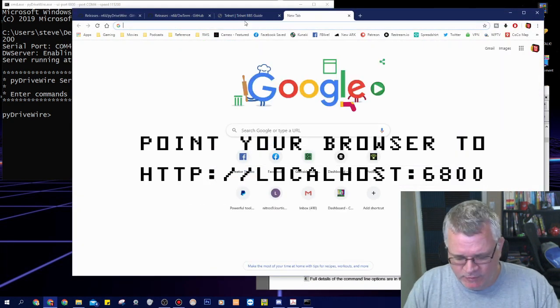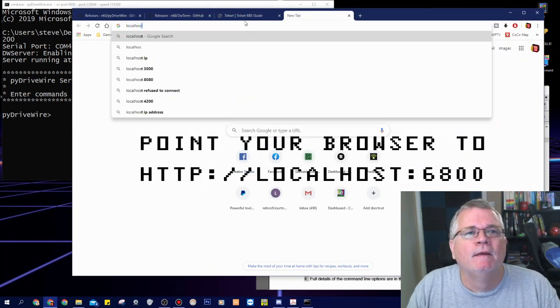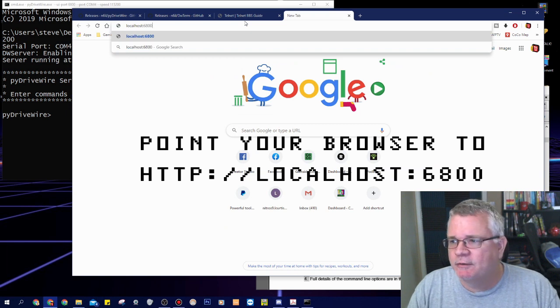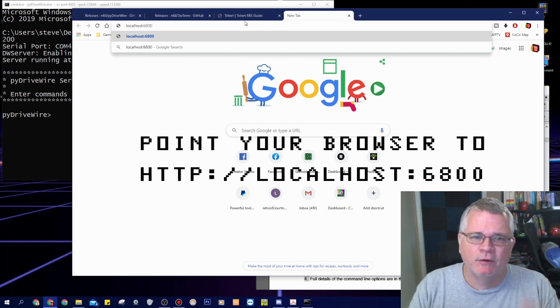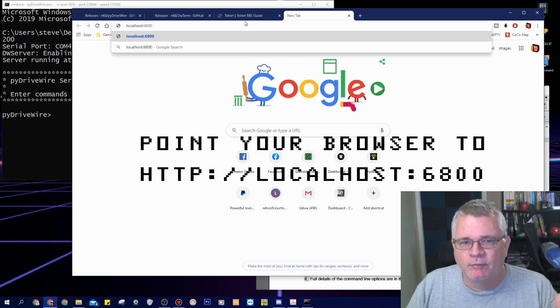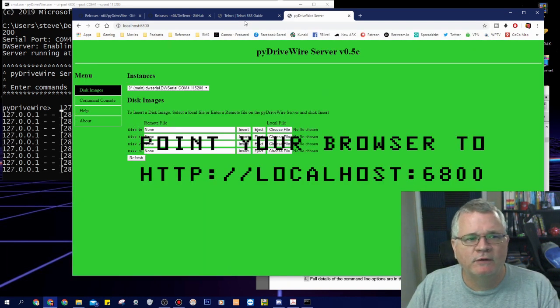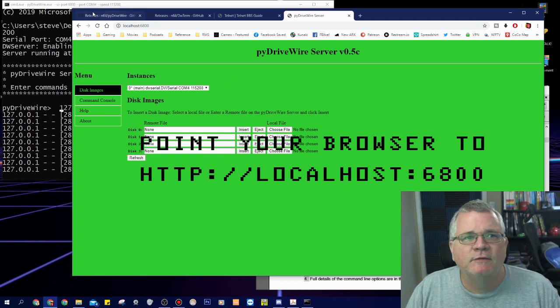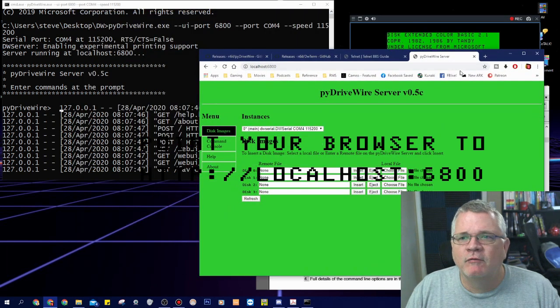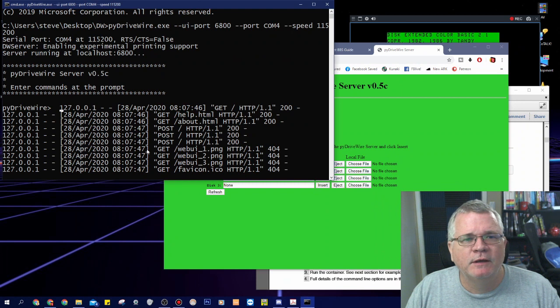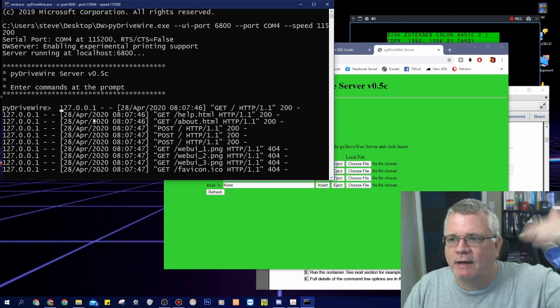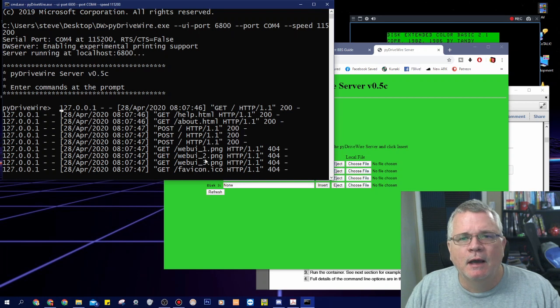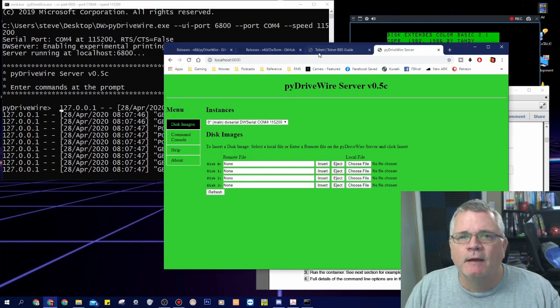So I'm typing in localhost colon 6800. Localhost is pointing to my own computer. This thing is running on my computer as a web app on port 6800. And I've done that now and this is the web interface to PI drive wire running on my computer. You can see here in its terminal window I'm getting some status output and it's even telling me that my HTTP has come up. So it's showing me what it's doing.